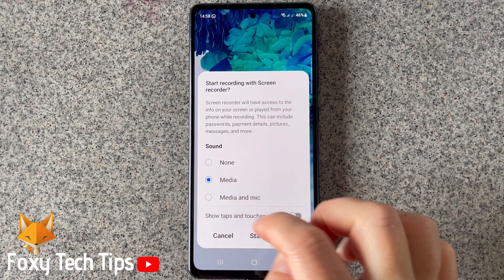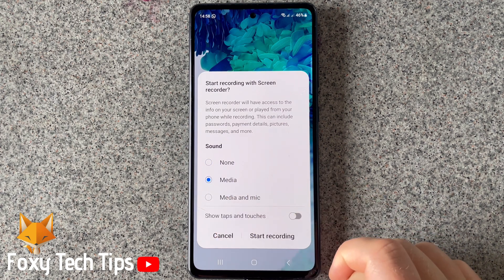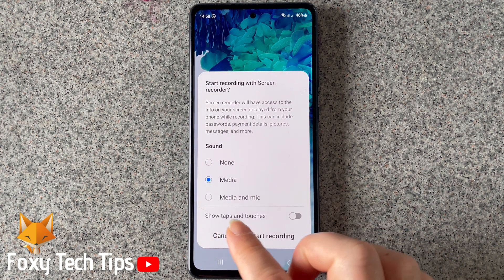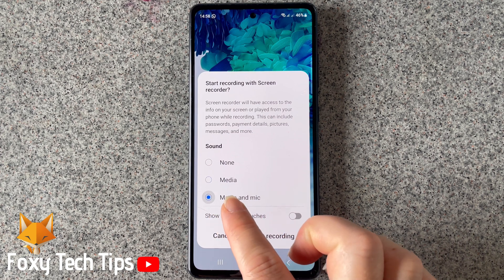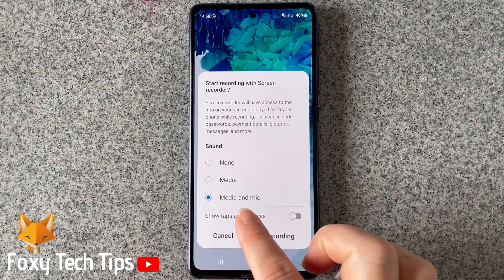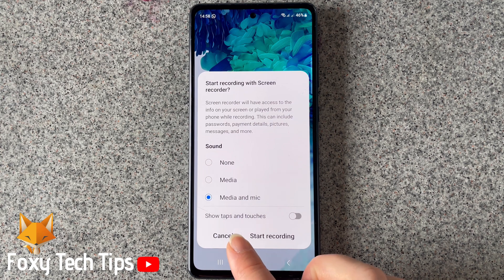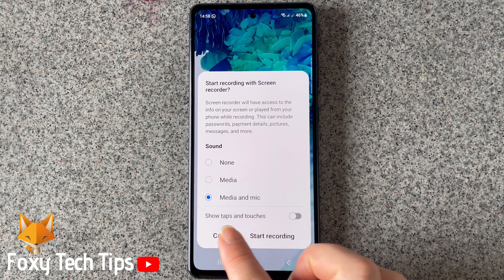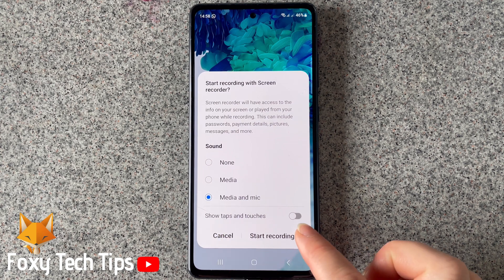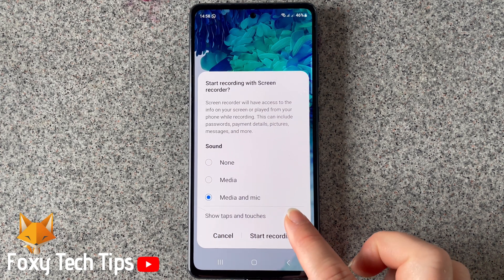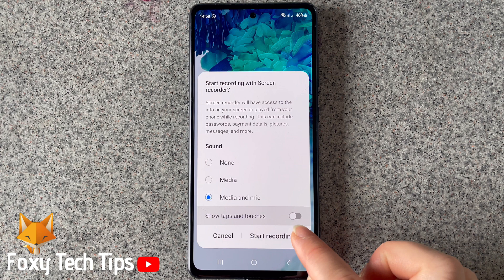Or you can choose media to only record your phone's sound but not use the microphone. The third option is to record both your phone's sounds and use the microphone. You can also choose whether you would like taps and touches to be shown or not. Choose your preferences and then tap start recording.